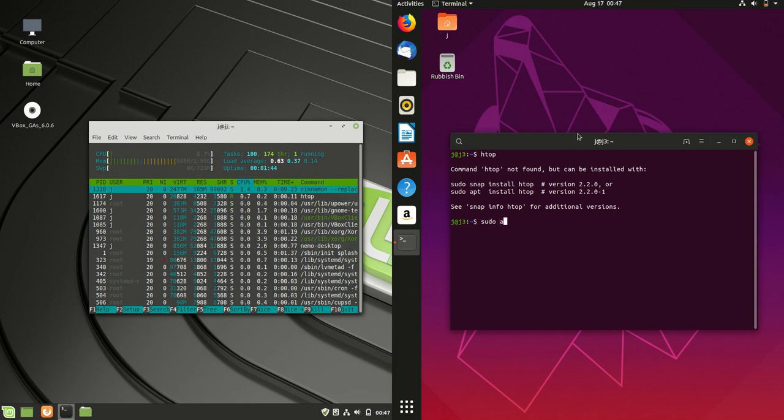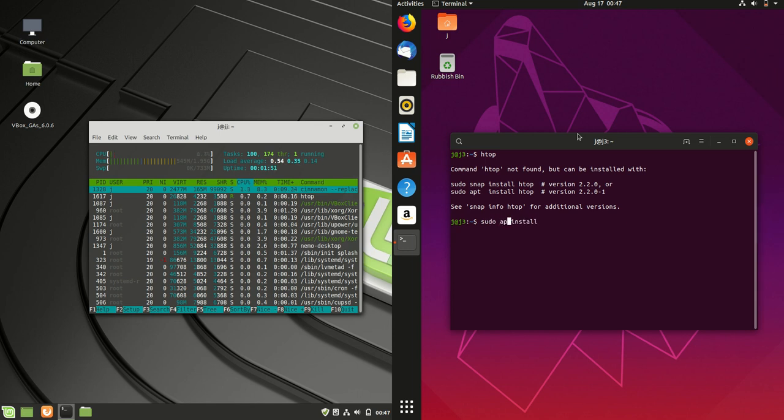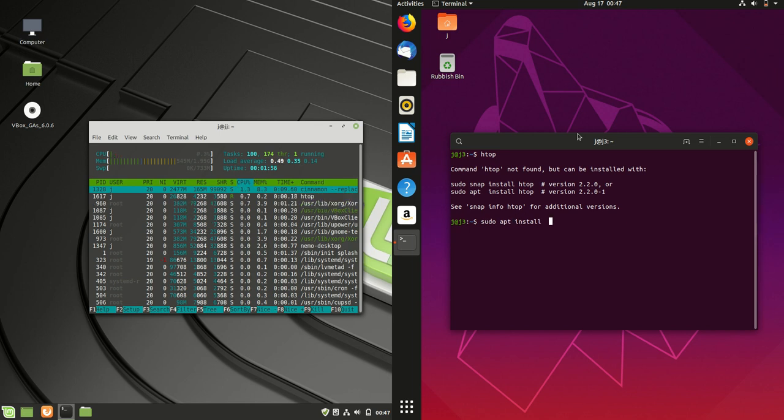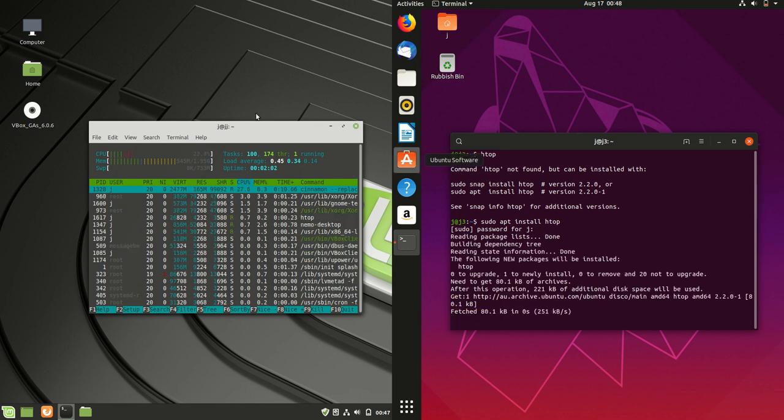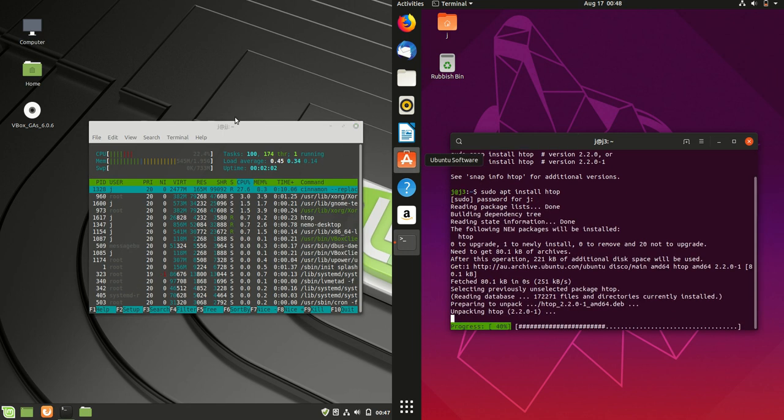To instill you with a little bit more confidence, I'll do a sudo apt install and check the old htop. There's many ways to go about this, but let's just keep it very simple and visual. As we are waiting for that...